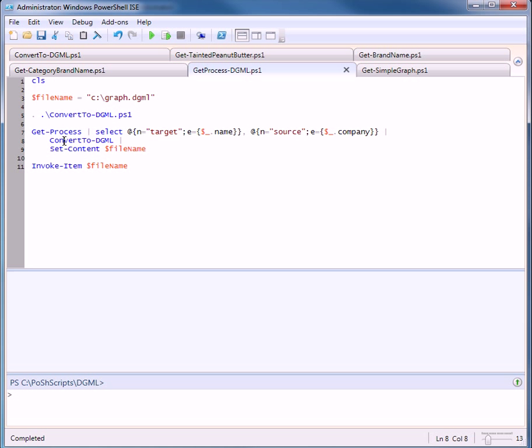Again, we're going to convert it to DGML. Save it to a file. And then we'll invoke Visual Studio 2010. Press F5.